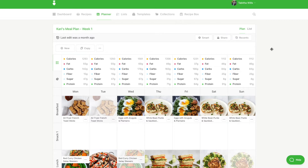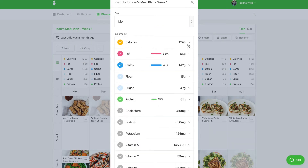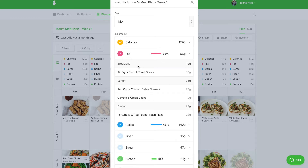When looking at your planner you will see daily nutrition breakdowns. Click on any nutrient to bring up the dialog box. Here you will see the totals of each nutrient, the macronutrient percentage, per meal totals — for example breakfast — and individual recipe totals.